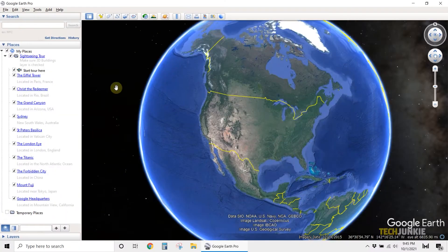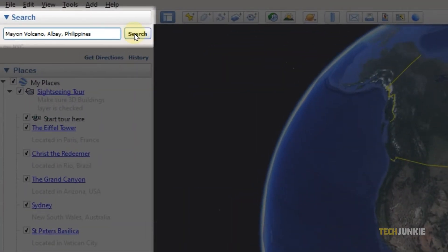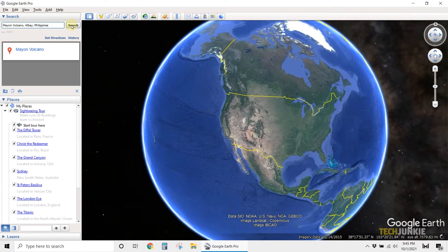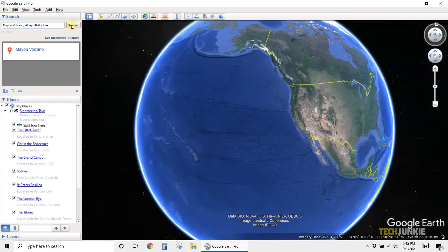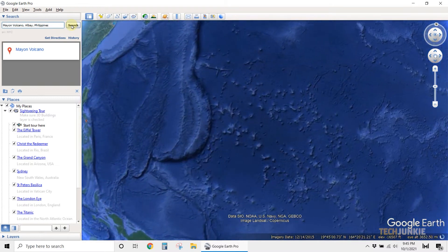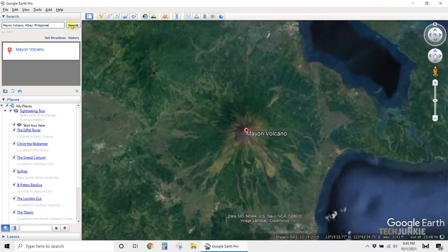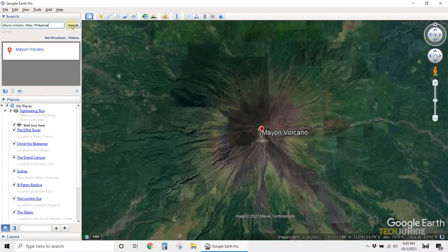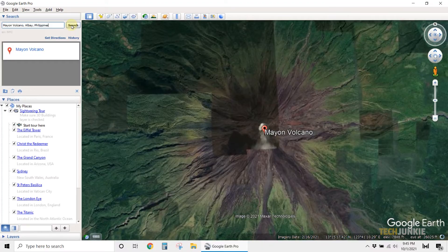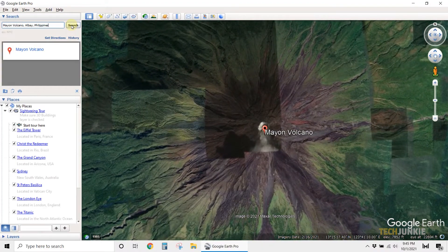Once you've got Google Earth Pro up and running, search for the location in question using the search bar on the left, select it from the menu at the bottom once it pops up, and the app will bring your viewer into focus above your selected location. The point's elevation can be found on the lower right next to Elev.